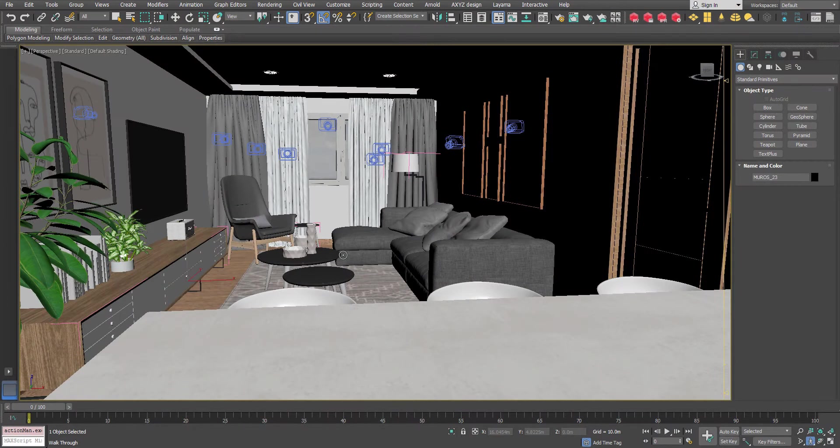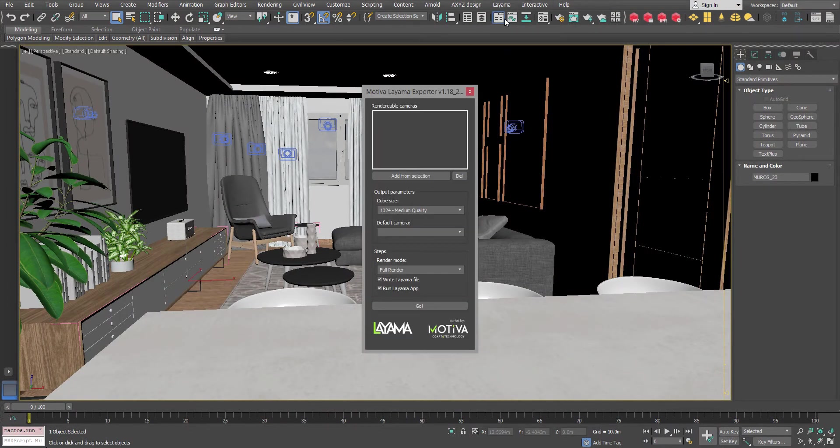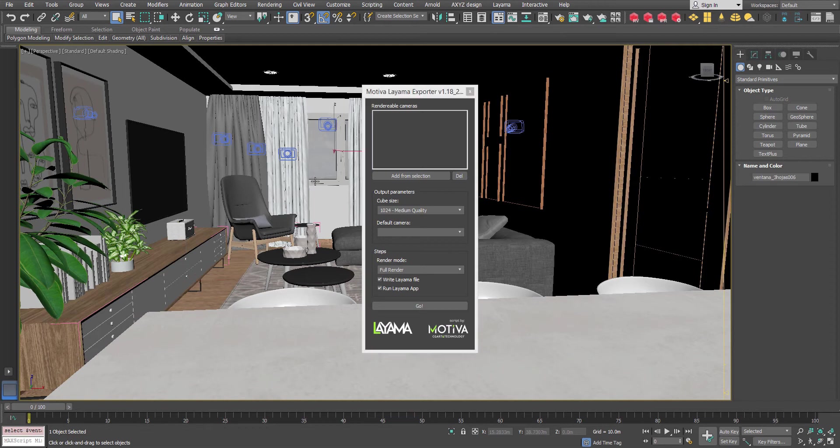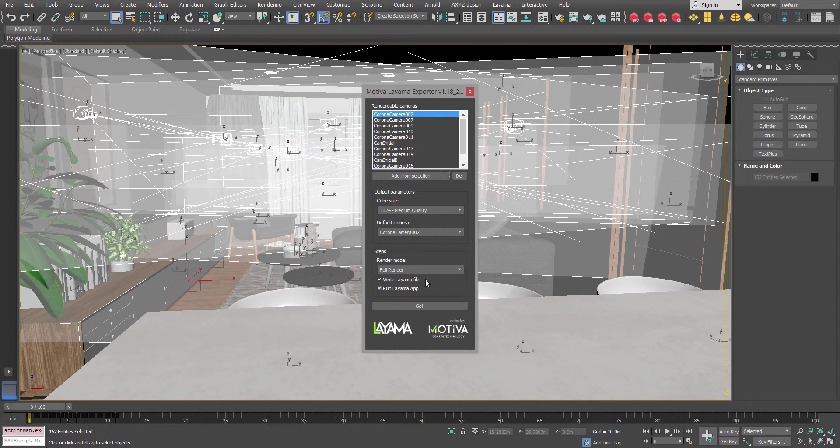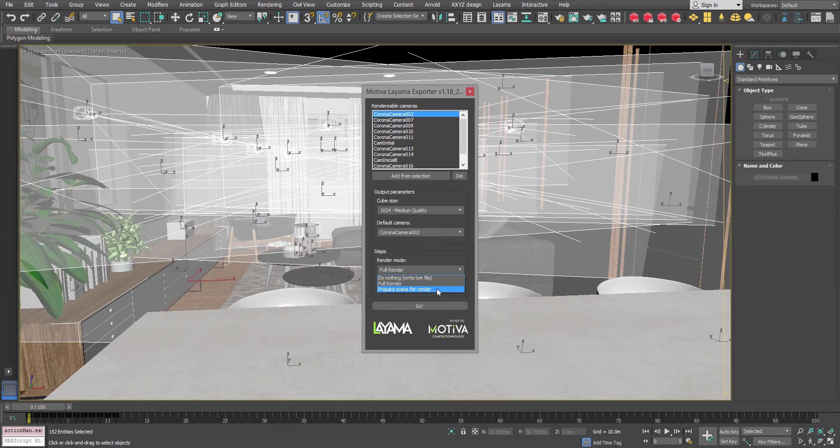We will repeat the process again. We go to the Layama panel, add the cameras and as we see they are exactly the same as before. We can ignore which one is the default and we will launch the process again. In this case we prepare a scene for render.